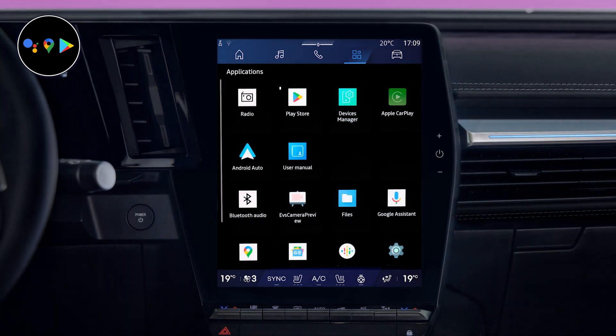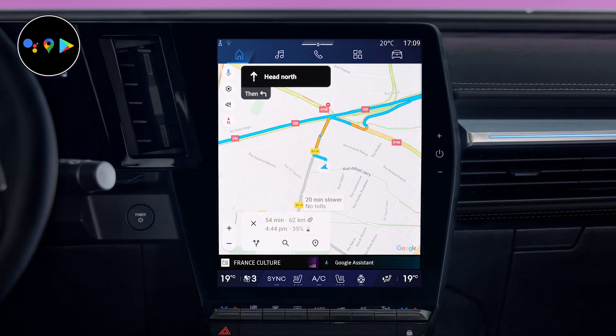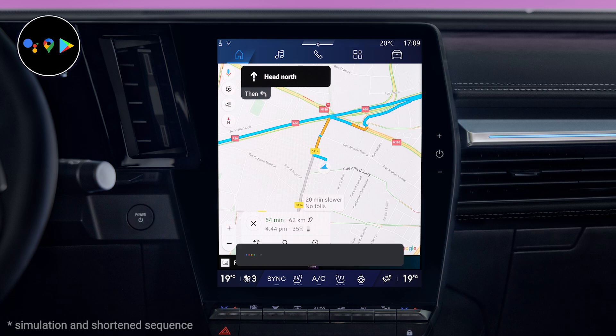Get things done in the car with just your voice so you can keep your focus on the road with help from Google Assistant.